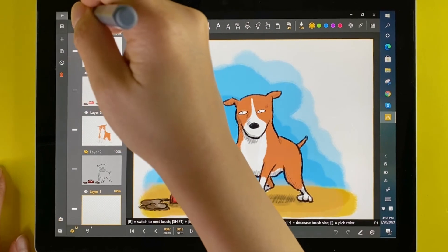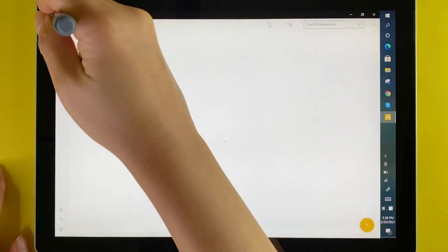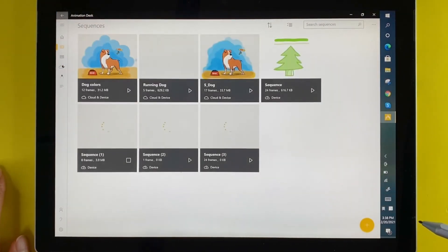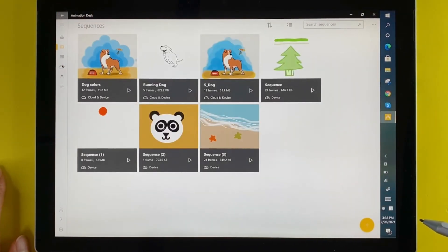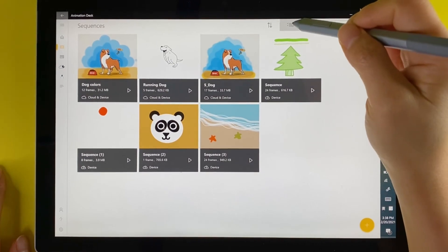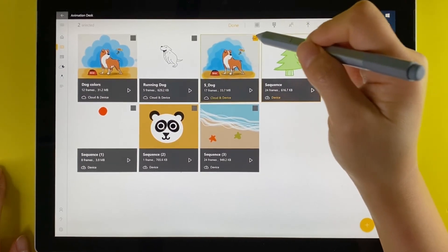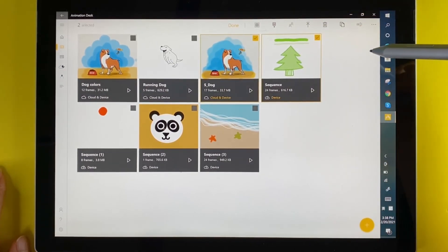You can also find the export button in the sequence tab. If you want to export more than one sequence, click the select button and select the sequences that you wish to export.